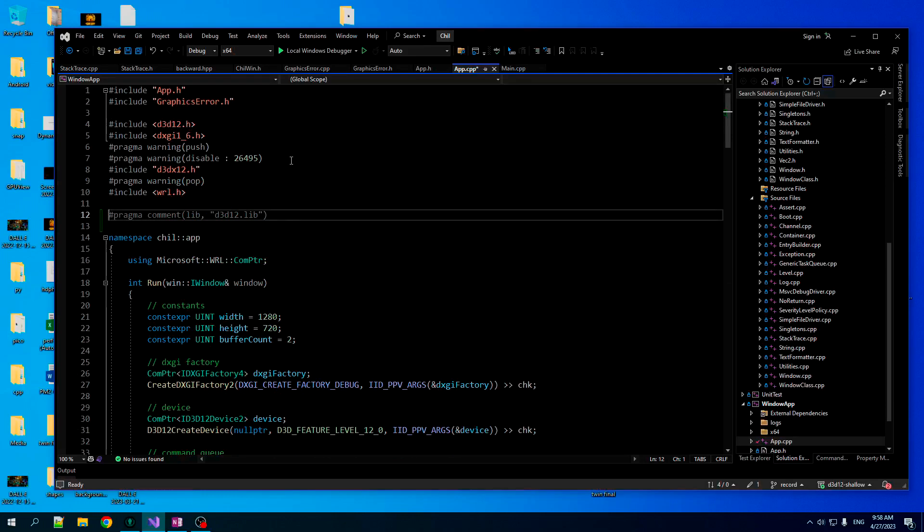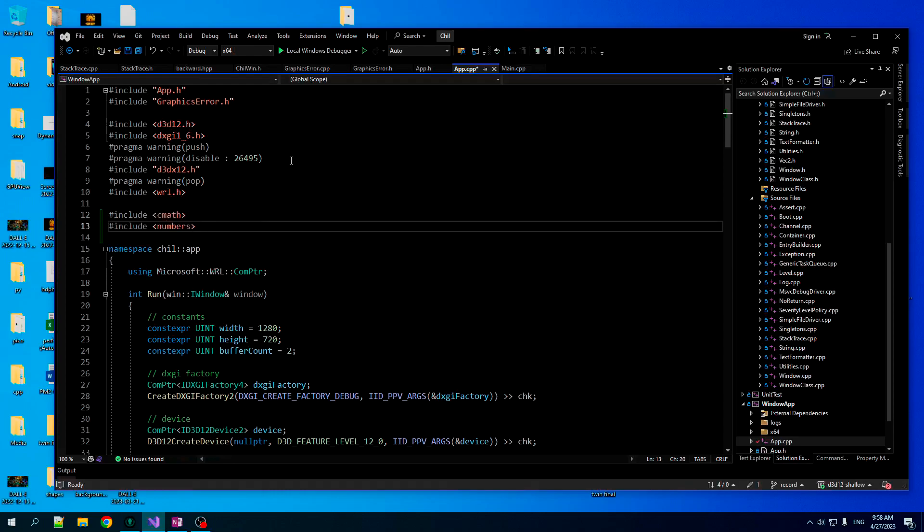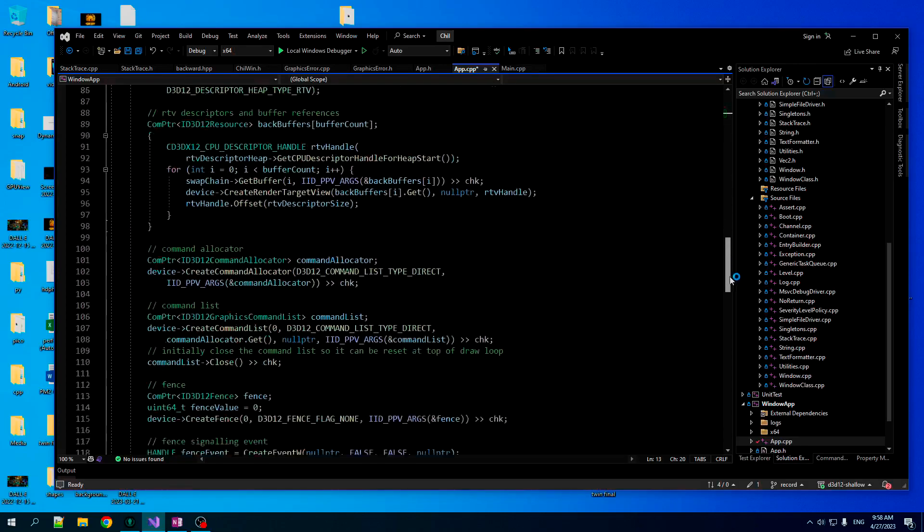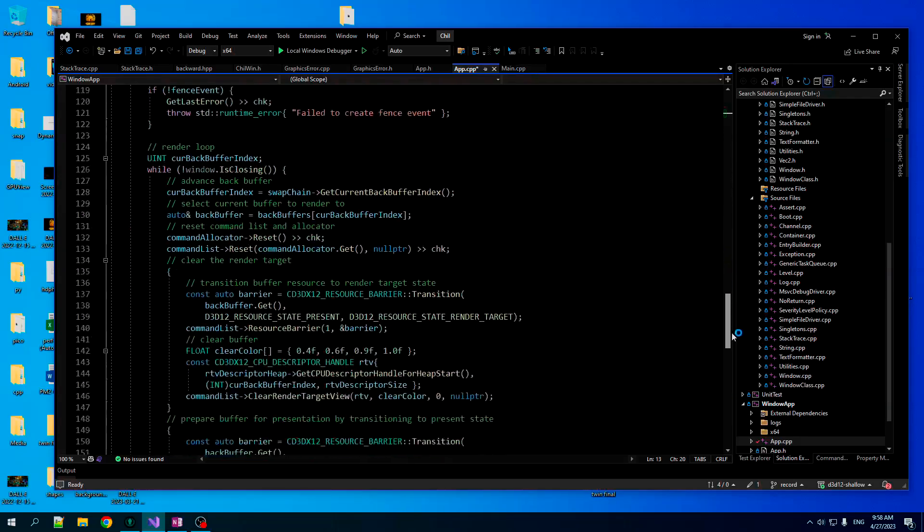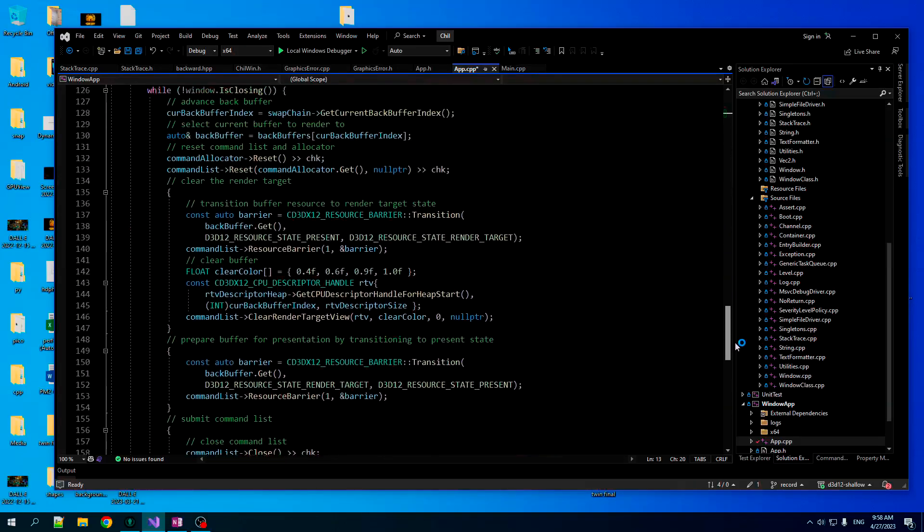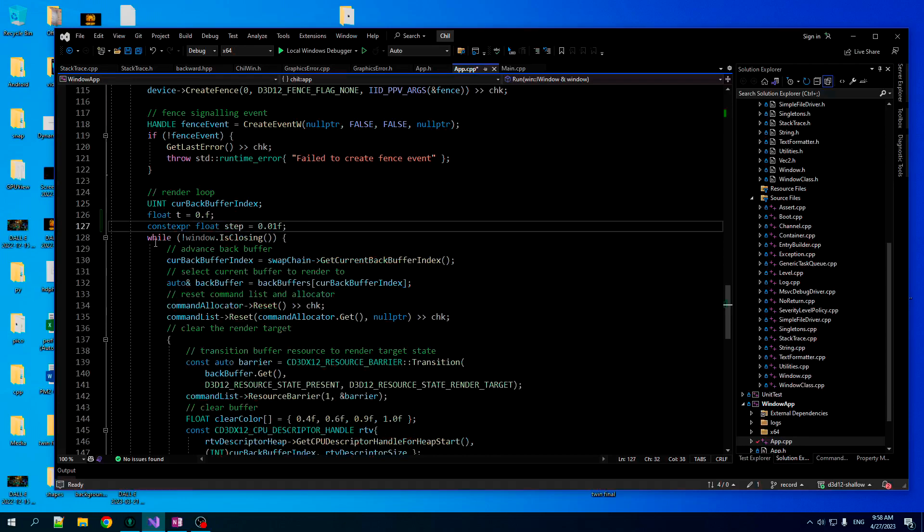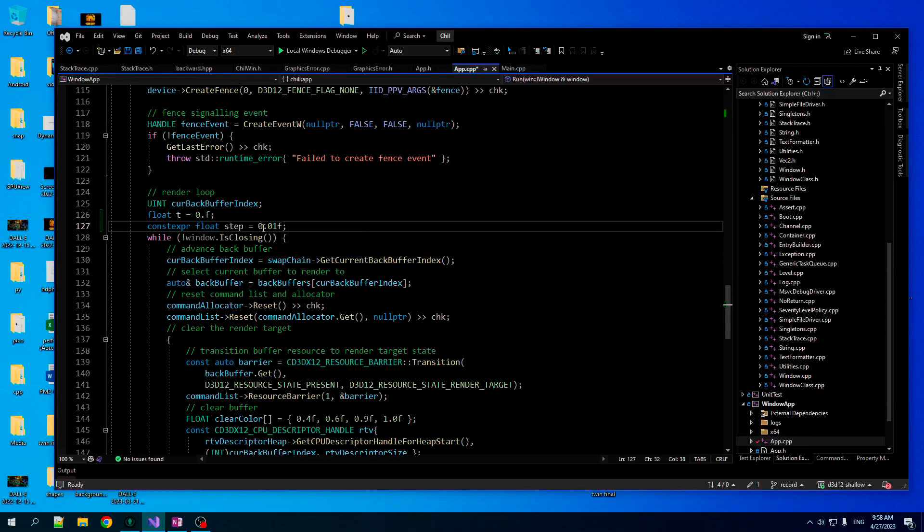So let's add a couple of mathy headers here, cmath and numbers. We are going to keep a time T and use that to animate the color. So at the beginning of our render loop, we're going to set T equal to zero and we're going to make a little constant for our step. We will step T by 0.01 per frame.